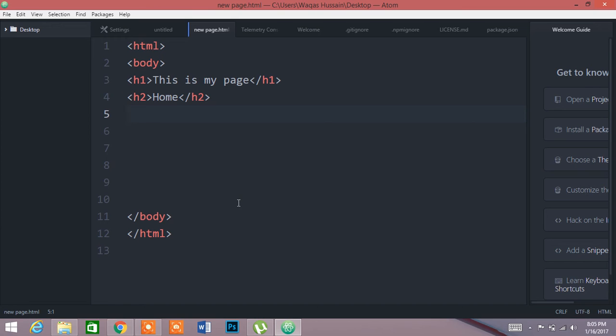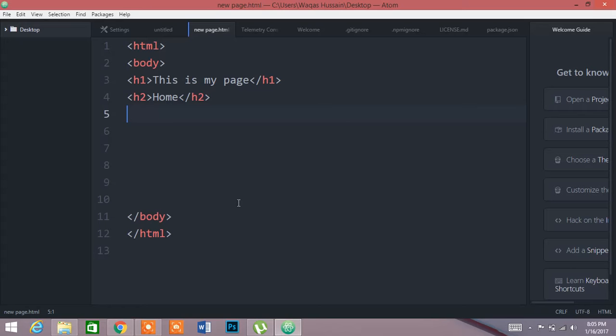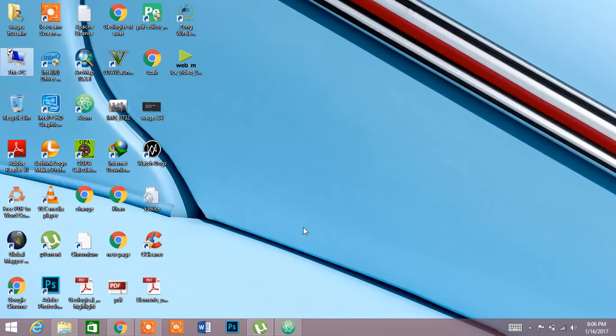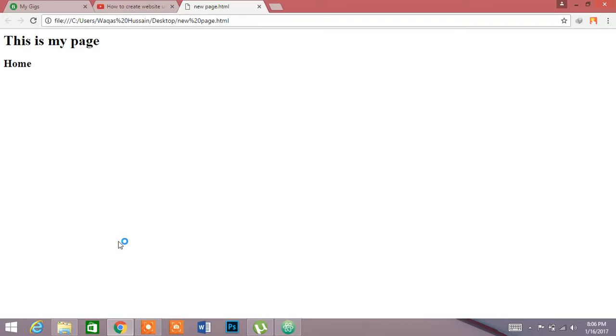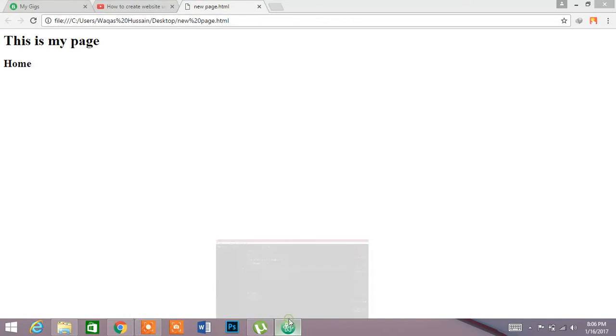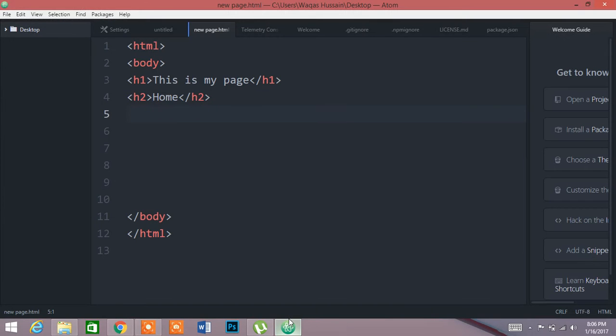Hello, today I am going to show you how to add background color to HTML. We have done the tutorial so far and you can see that we can create a page. Let's open the old page that I have created. This is my page in home, and now I will show you how to add background color to it.